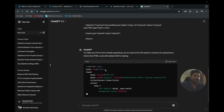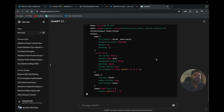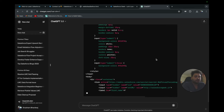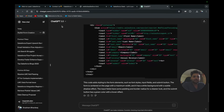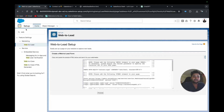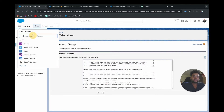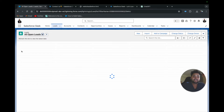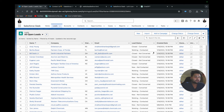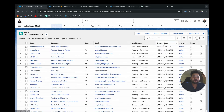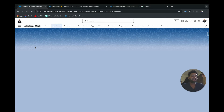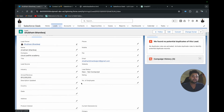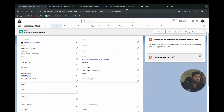ChatGPT will provide me the exact code I need — I just need to copy it once it's ready. While waiting, let me verify that the lead was actually created in Salesforce. I'll type 'Lead' and search for Shubham Bharadwaj with company Cloud Padale Academy. Sorting by Created Date, I can see the lead is created from the Web-to-Lead form. Going to the details, you can also see the revenue. So the form is definitely working.